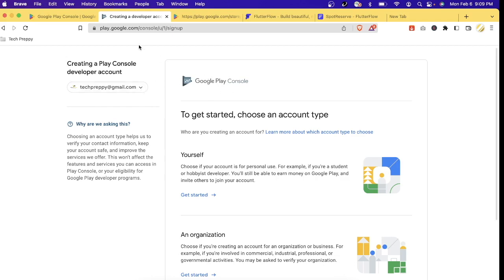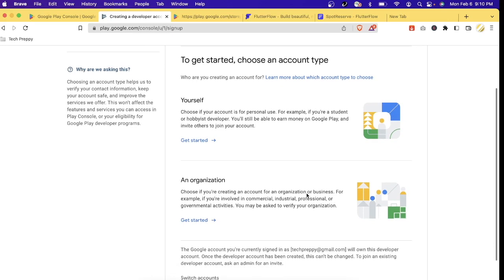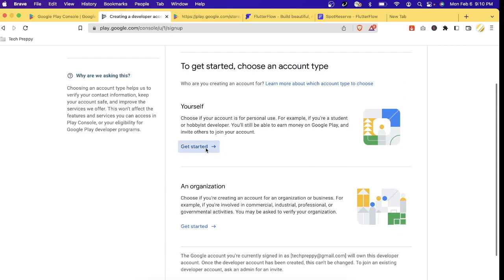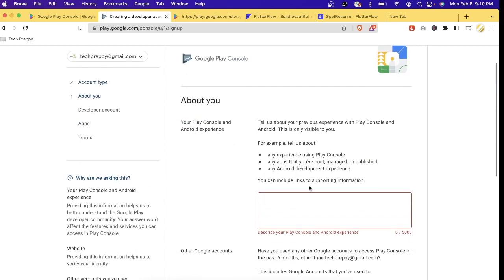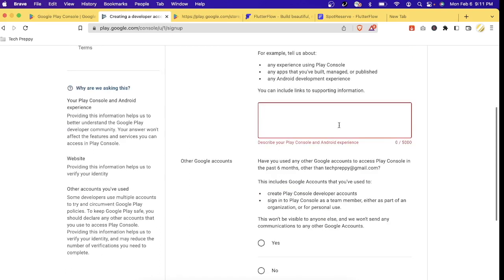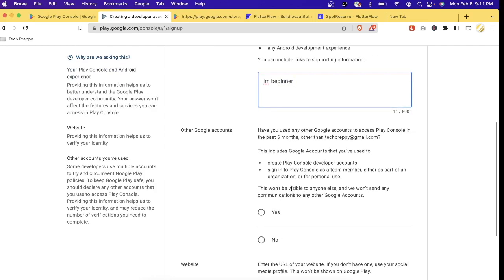Google Play Console will detect that I don't have a Google Play developer account attached to my account. It will first ask what the purpose of your account is — whether it will be used by your organization or just for yourself. In my case, let's select 'yourself.' Then it asks how you describe yourself or your experience with Play Console — whether you've built, managed, or published any app before.